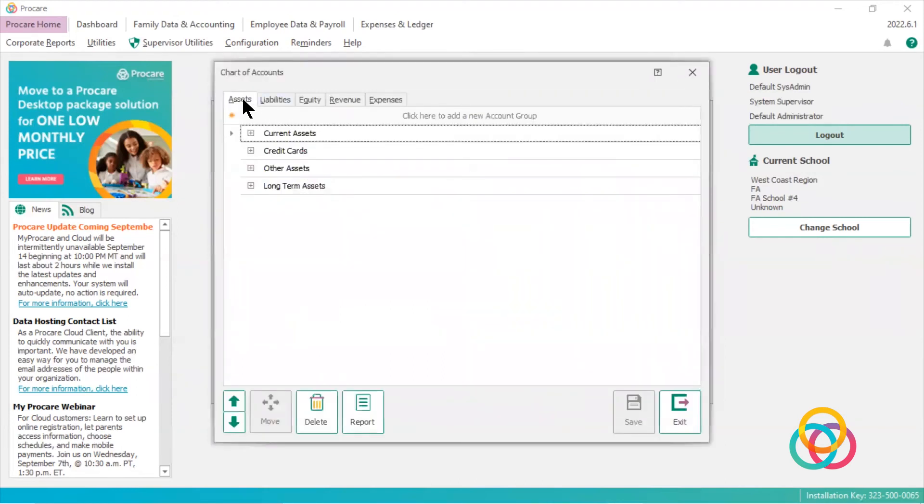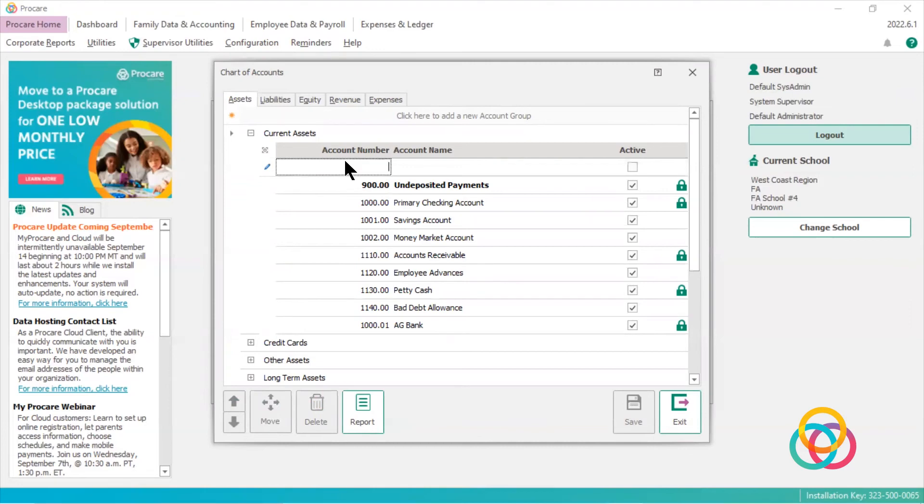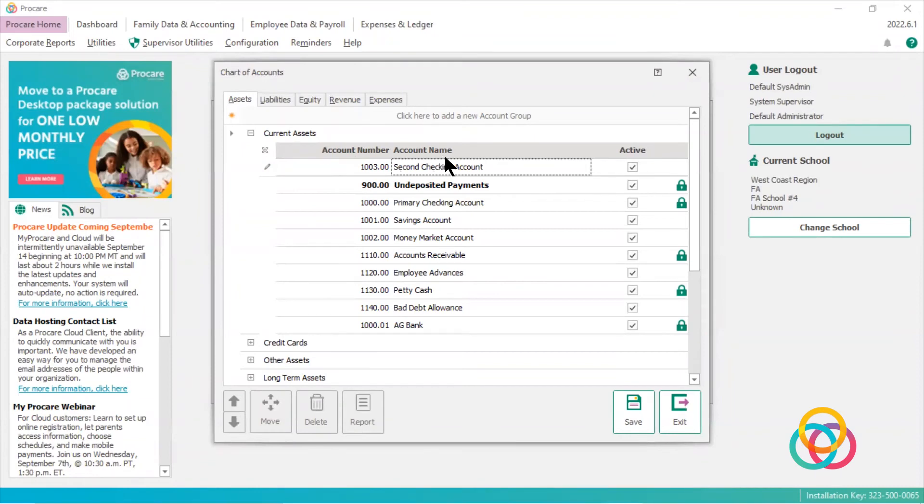And on my assets tab, I'm going to click or open up current liabilities. And I need to create a new or unique account number and account name. So after I type in a unique account number and a unique account name, I click save.